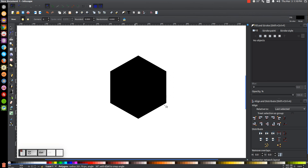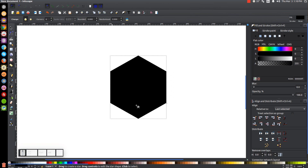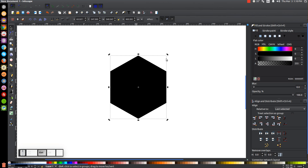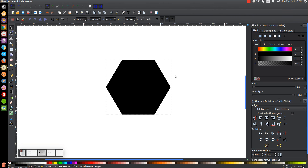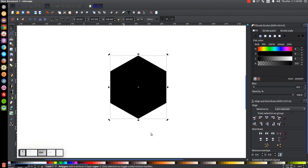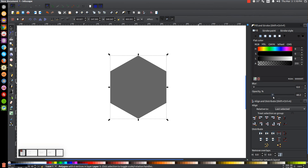Make sure the corners are going up and down and that it is not sitting flat — you want it oriented vertically. Once we get there, go back to the Select tool. Take the opacity and drop it down about in half, and then come up to Snap to Cusp Nodes and turn that on.